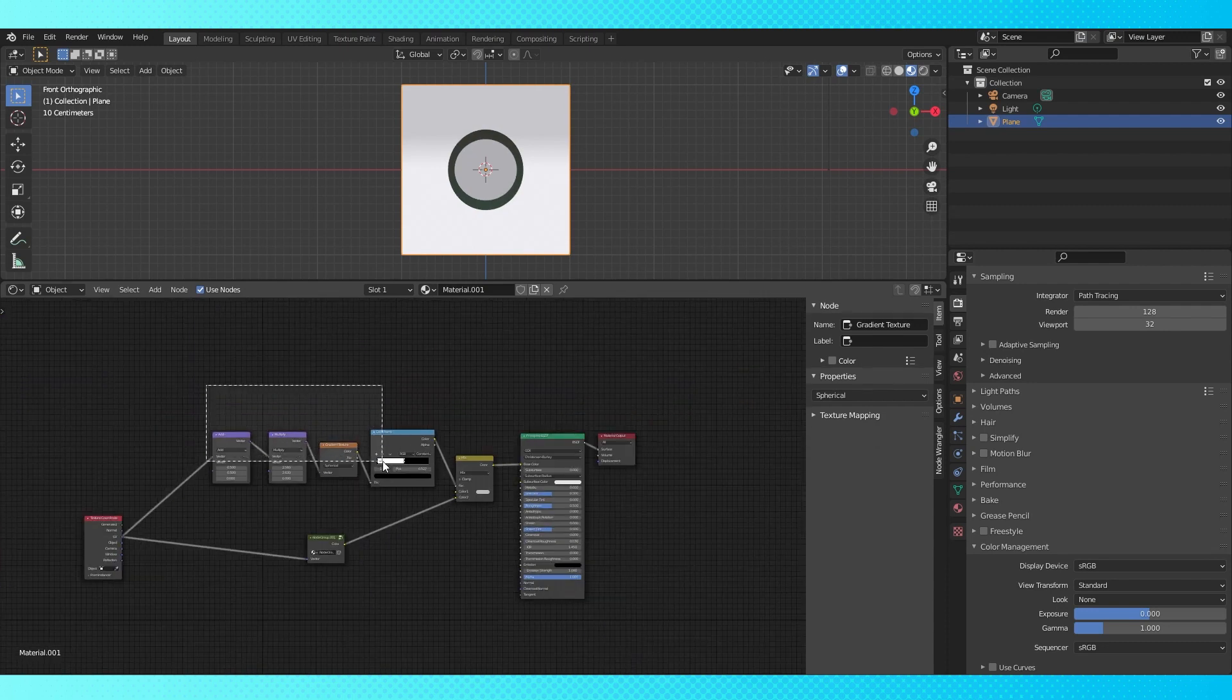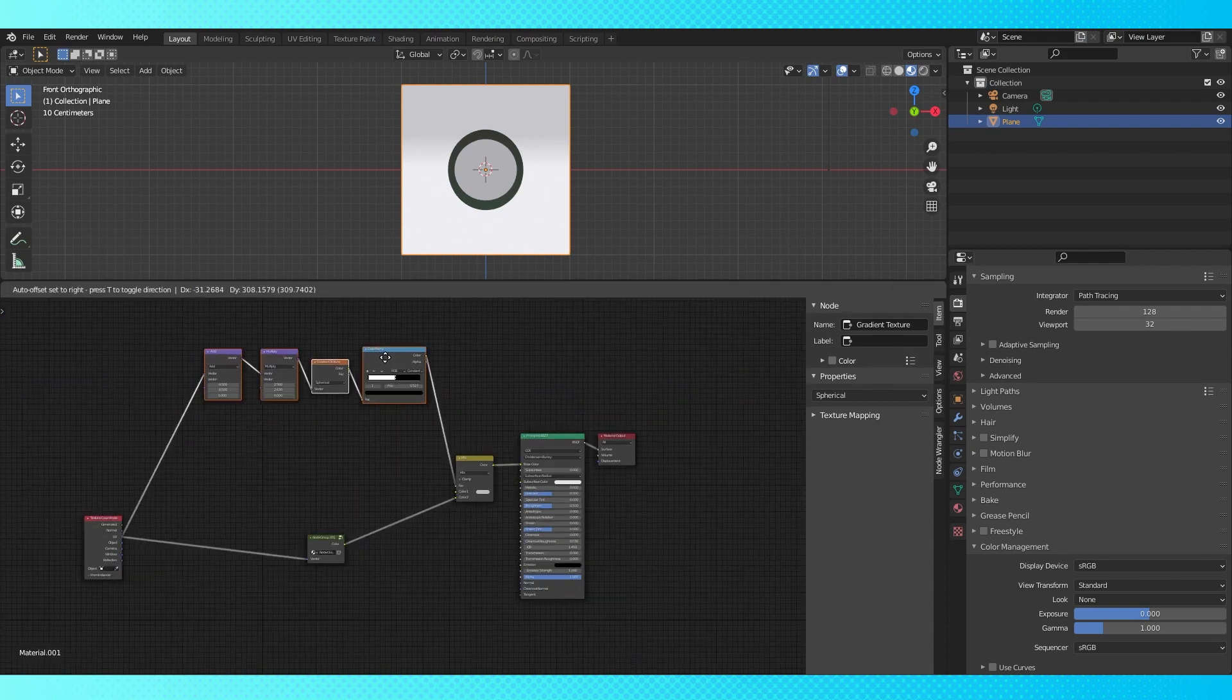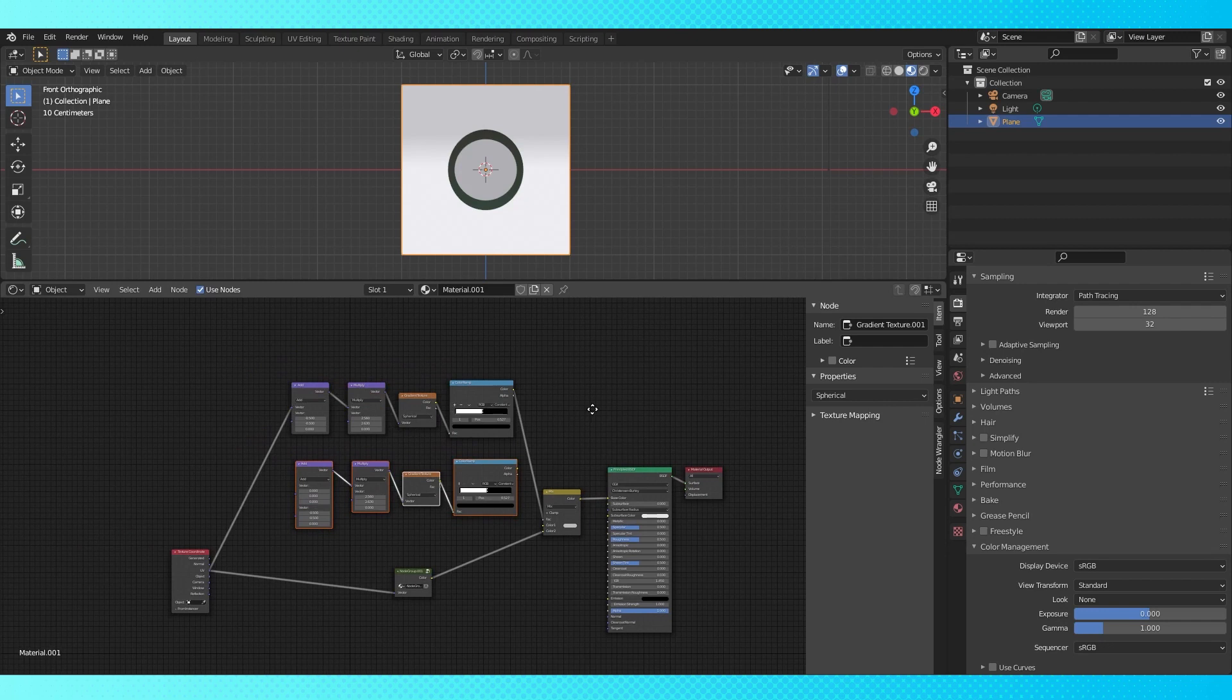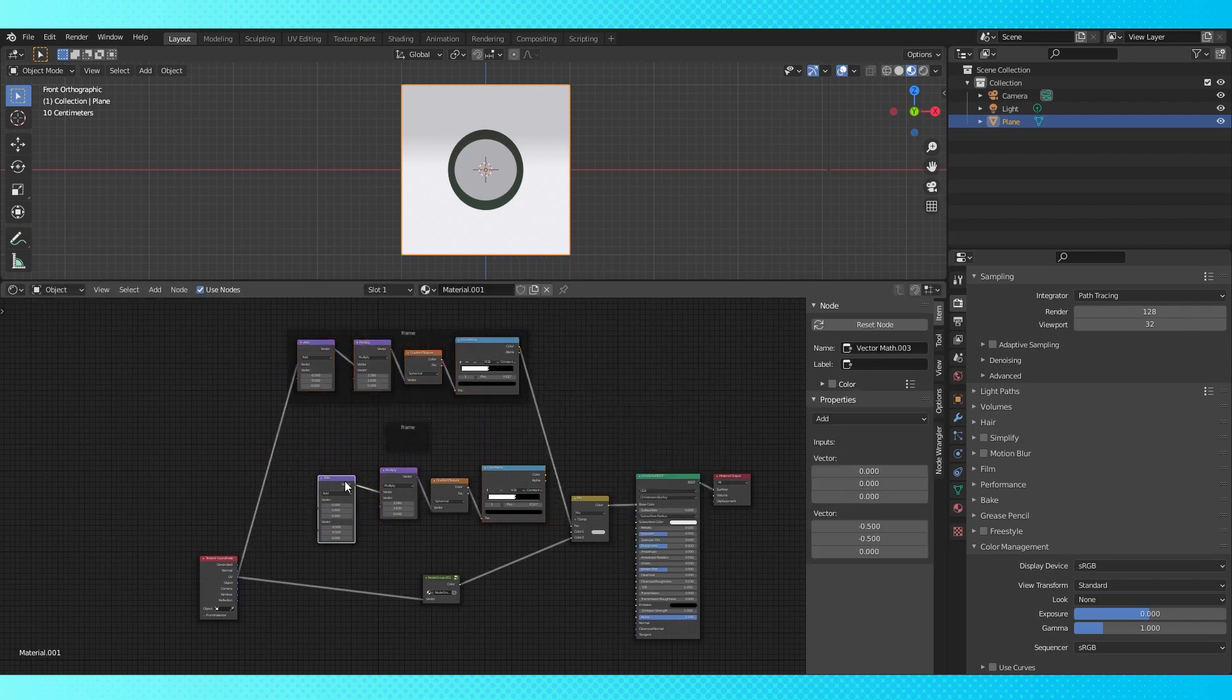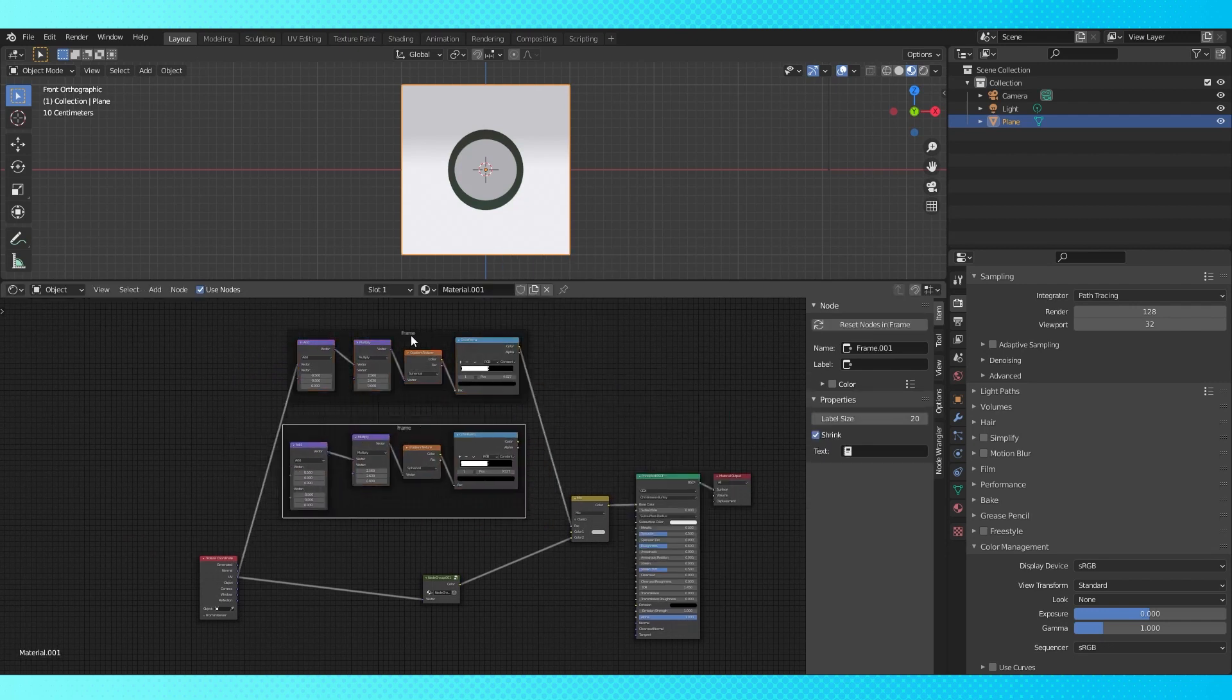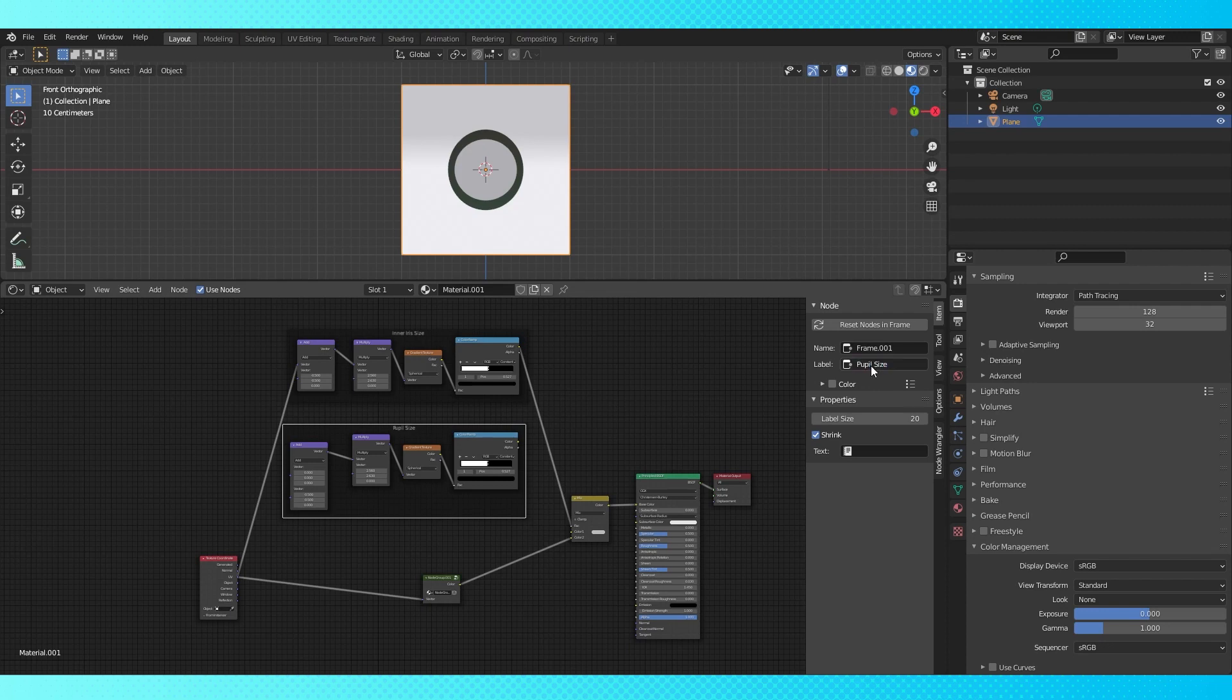Adjust this multiply node to fine tune the shape. Move these new nodes out of the way. Now duplicate them. Put everything in frames to keep it tidy.